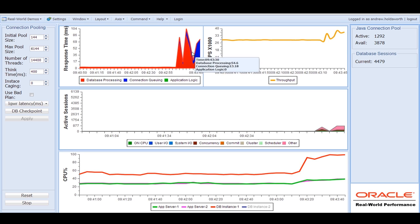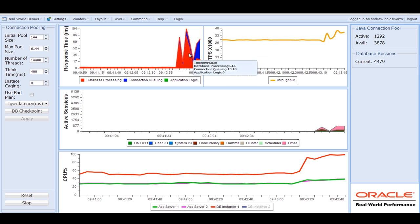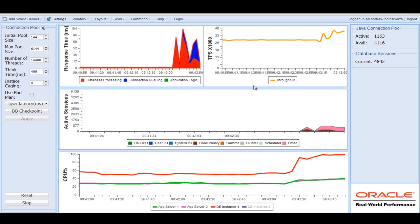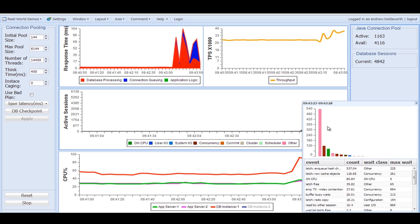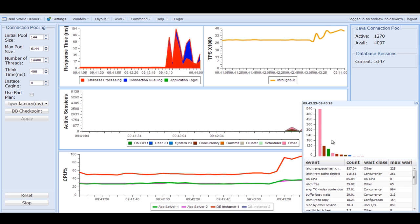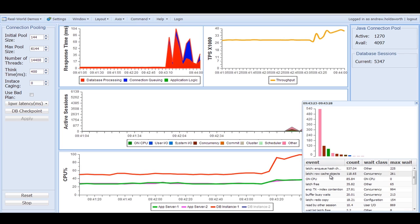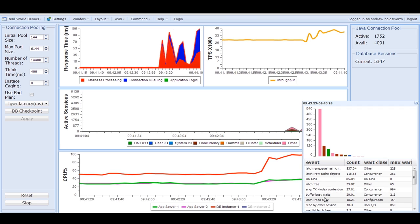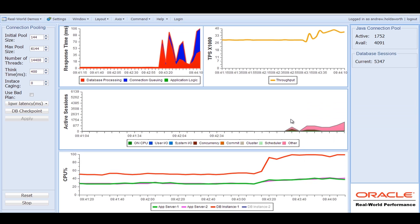And we're starting to see queuing in the middle tier, and we're seeing extended database response times. And for the first time, we're actually starting to see wait events inside the database through the ASH reports. And some of you may have seen some of these wait events in your life before. Latches on NQs, row cache objects, latch free, NQ TX index contention, buffer busy waits, quite common wait events.